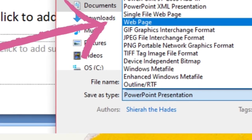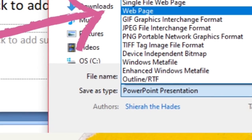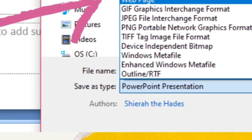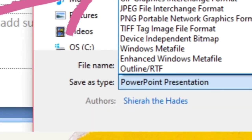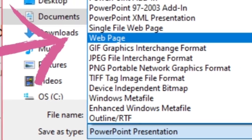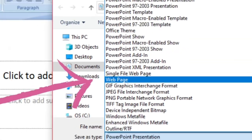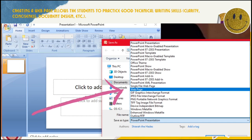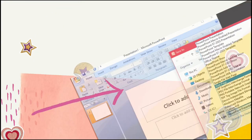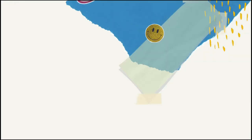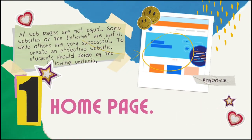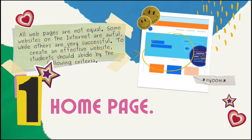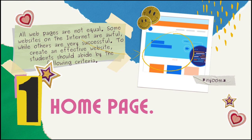Let's see an example. Here you're going to click on your PowerPoint presentation, then Save As, then go to the Save As Type and select Web Page, so your presentation will serve as a web page.